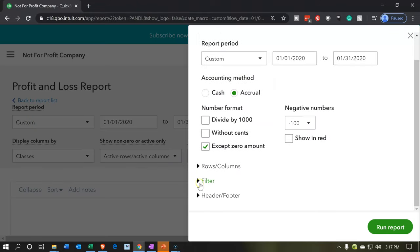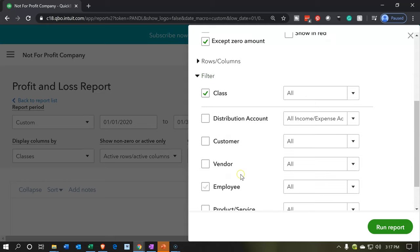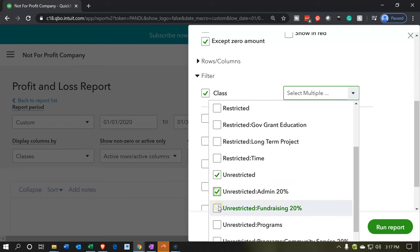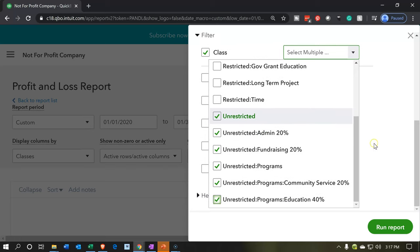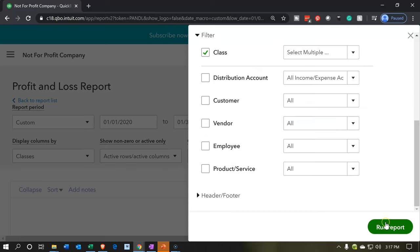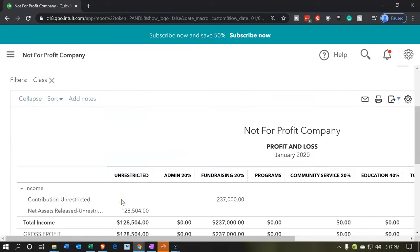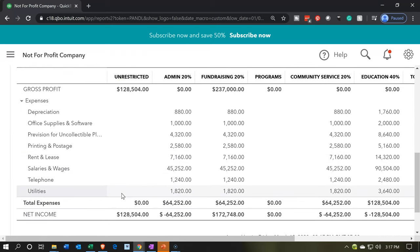We're going to filter by class. I'll select the dropdown and choose just the unrestricted items. You could select just this one, but I usually select all of them that have 'unrestricted' in their name because these are subclasses — they should all fall in there anyway. Let's run that report. Now we're looking at the unrestricted items and concentrating on the expense items below.